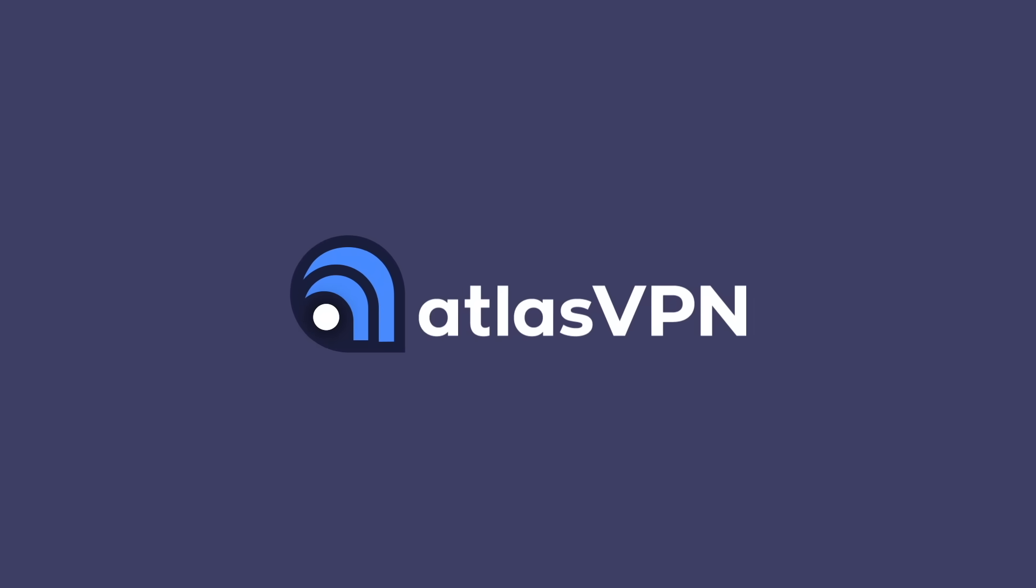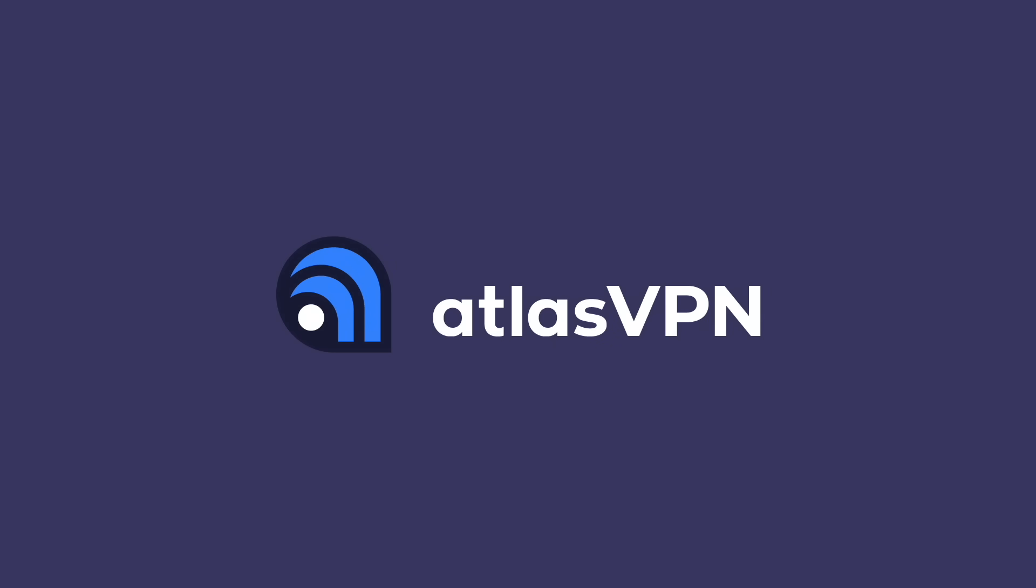This video is sponsored by Atlas VPN. Check out the first link in the description to get their $1.39 a month for three years deal.